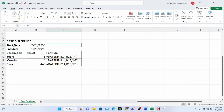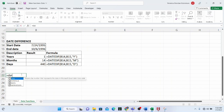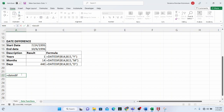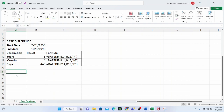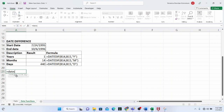The DATEDIF function is an undocumented function in Microsoft Excel. What this means is that you will not see the function pop out when you're trying to type it, except you have typed it and then opened the bracket. You will also not see the arguments in the syntax laid out, just like you would with a function like DATE, for example.